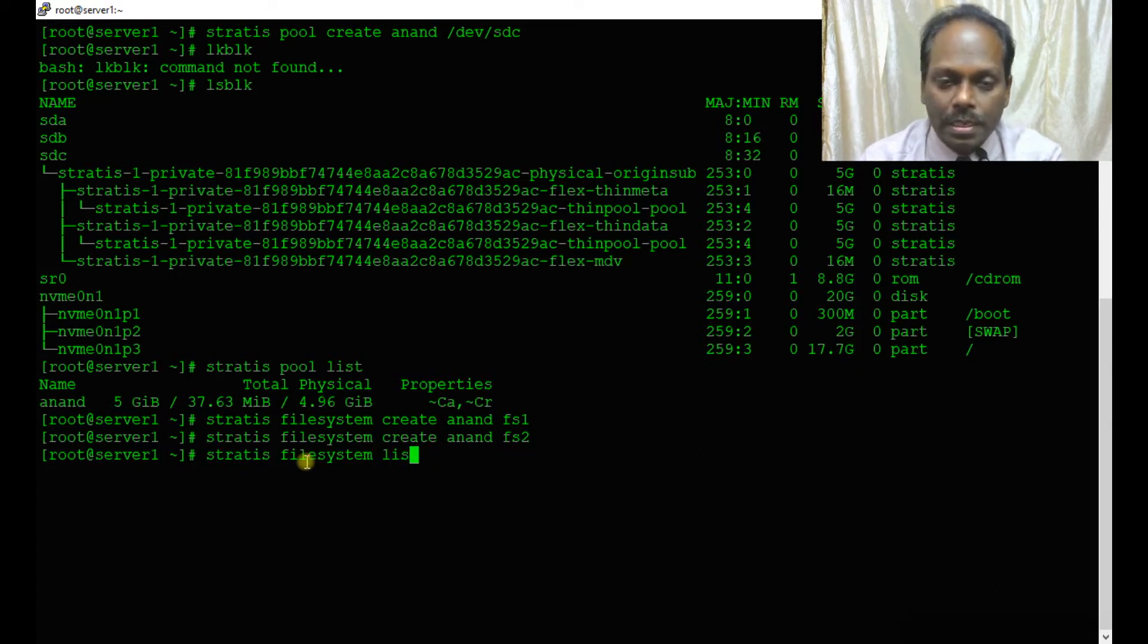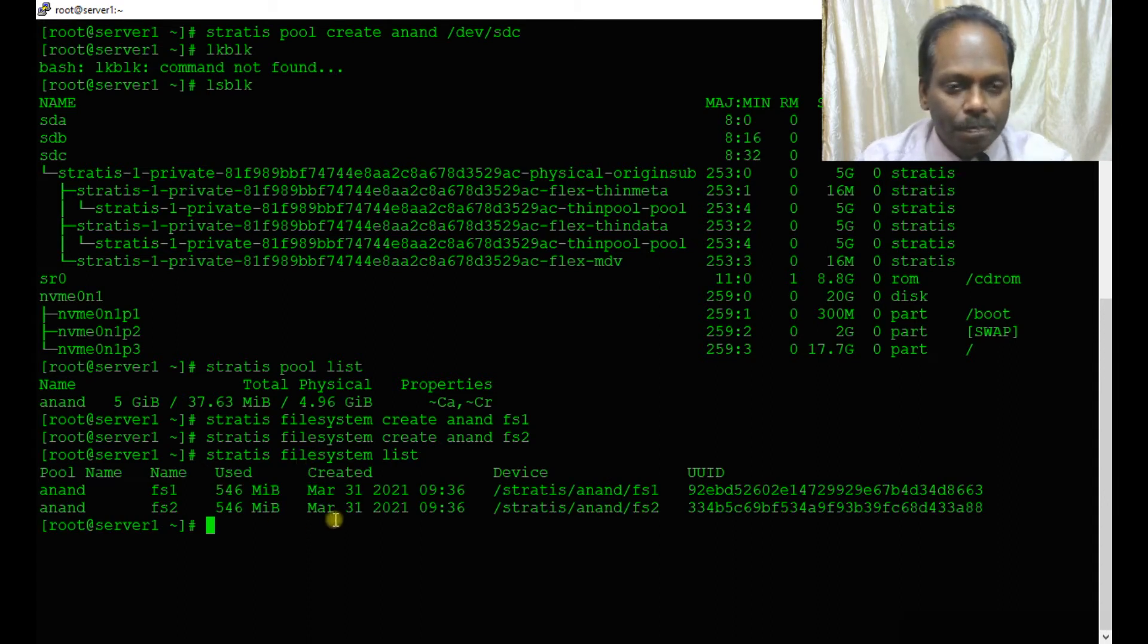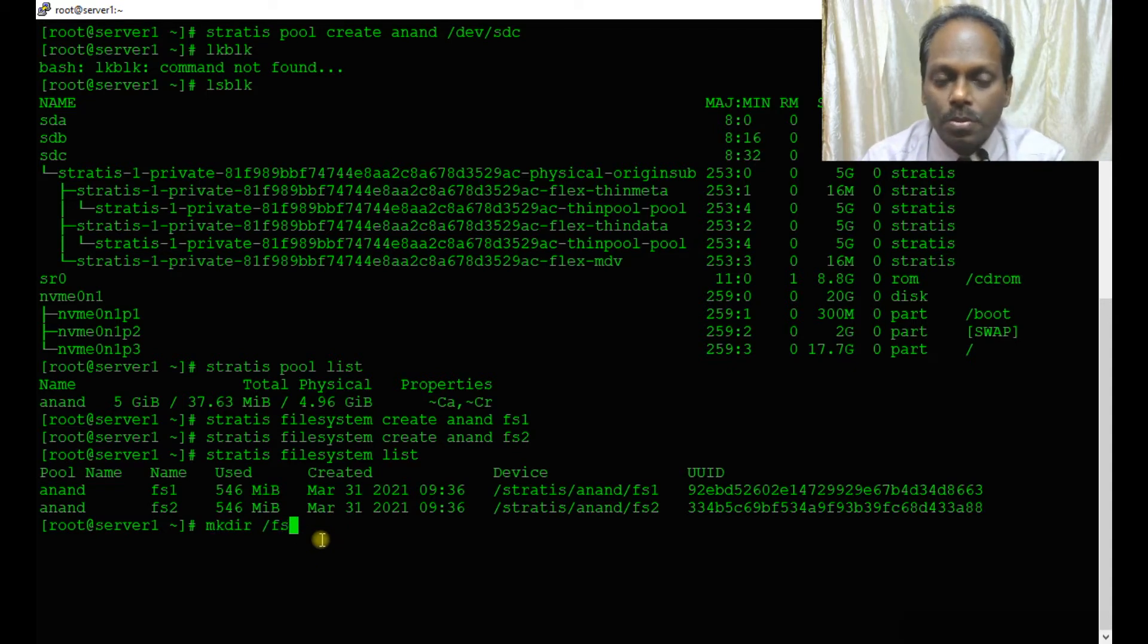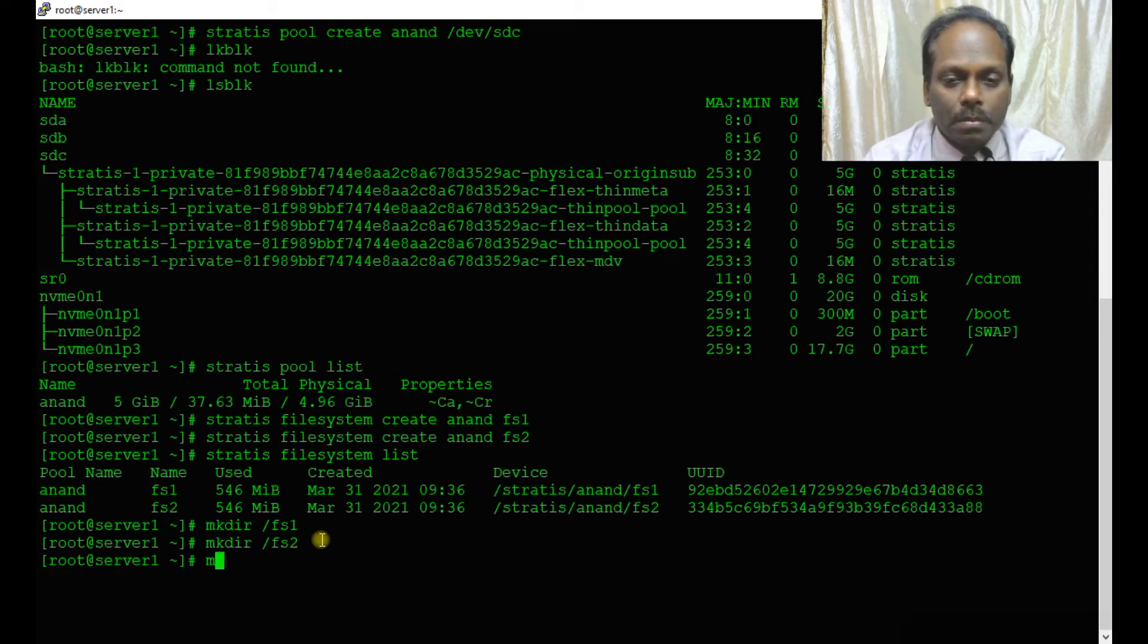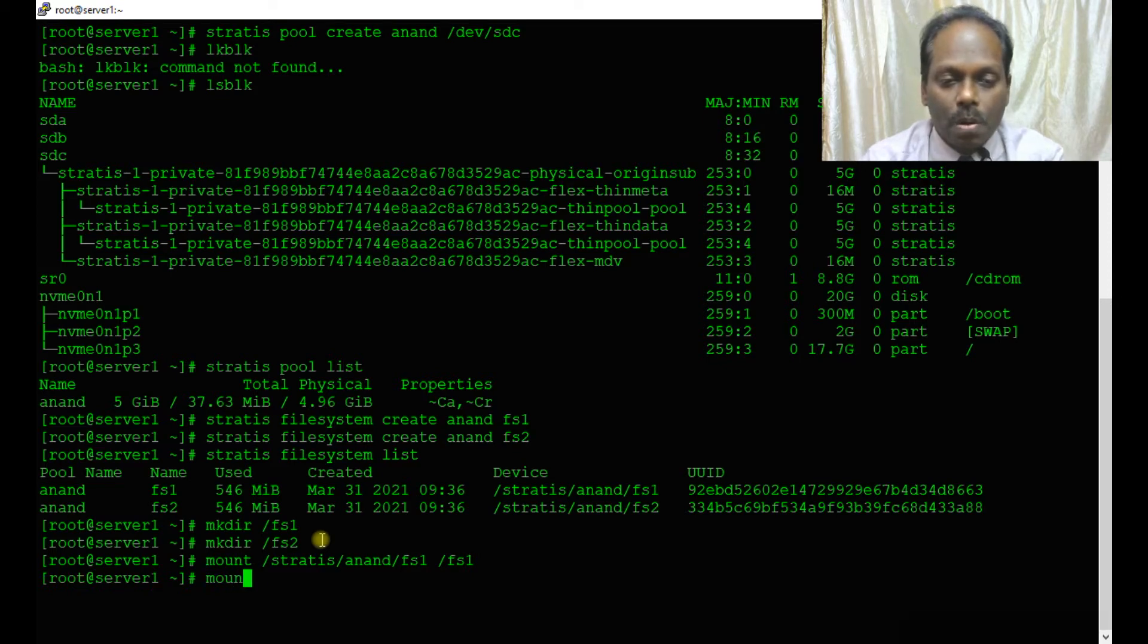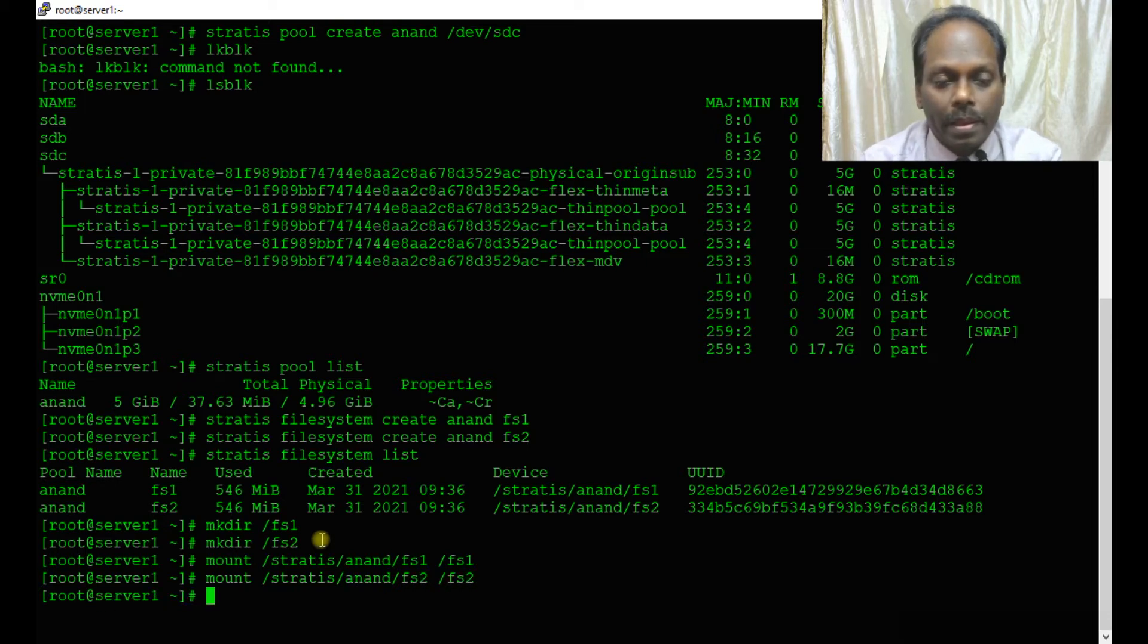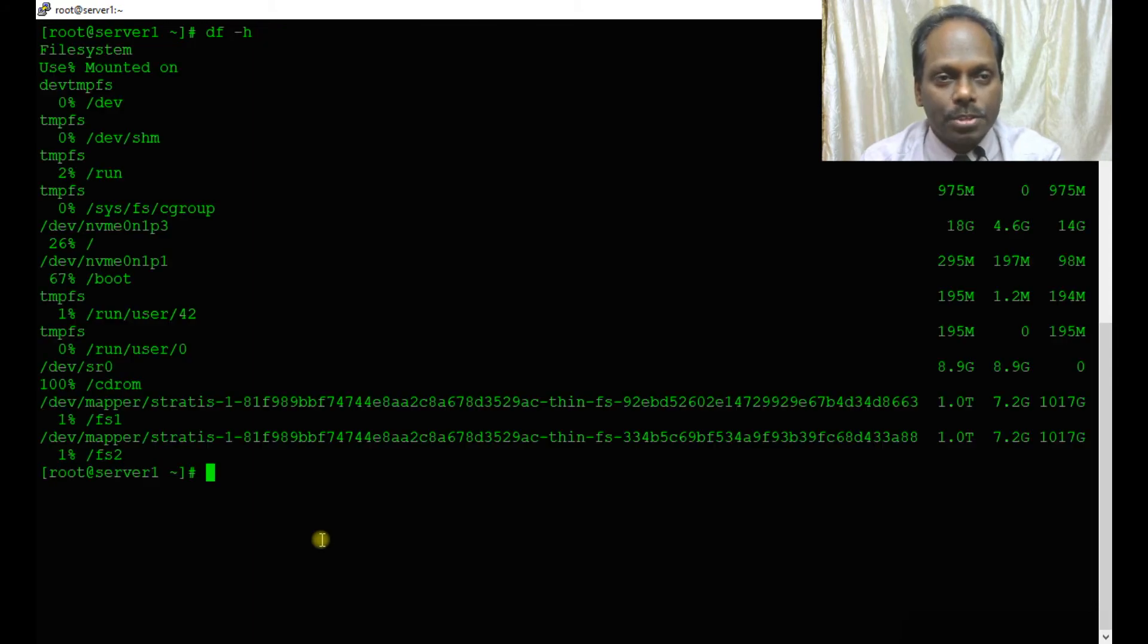Now you can list with stratis filesystem list, and it should display the two file systems which have been created. I am going to create local directories: mkdir fs1 and mkdir fs2. Then mount /stratis/anand/fs1 on fs1 and /stratis/anand/fs2 on fs2.